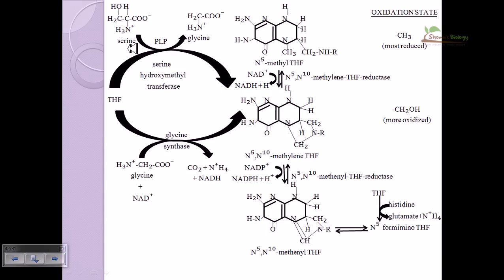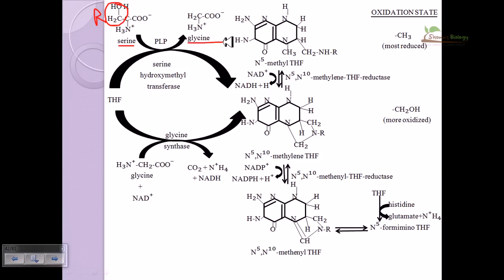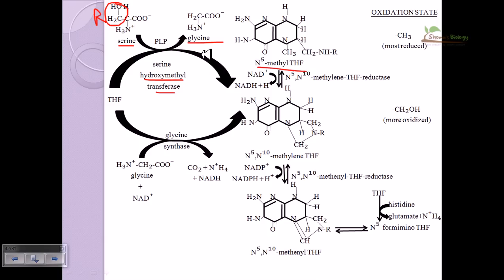In amino acid metabolism, we begin with serine, which has a CH2OH side chain. Tetrahydrofolate can take up this group during the reaction. When the hydroxymethyl group is removed, glycine is generated. The enzyme responsible is serine hydroxymethyltransferase, and the THF produced at this step is N5,N10-methylene-THF, since a methylene group is transferred.